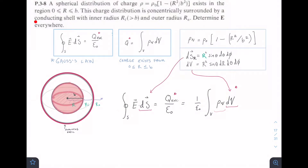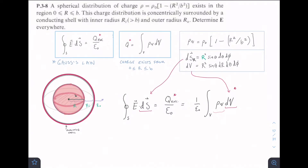This charge distribution is concentrically surrounded by a conducting shell. The inner radius of the shell is Ri, which is greater than B, and the outer radius is R-naught. We need to determine E everywhere, so we have several regions: from 0 to B, from B to Ri, the conducting shell itself, and from R-naught onward.